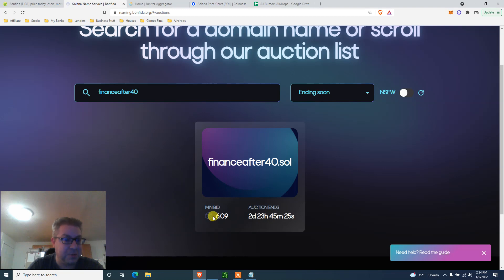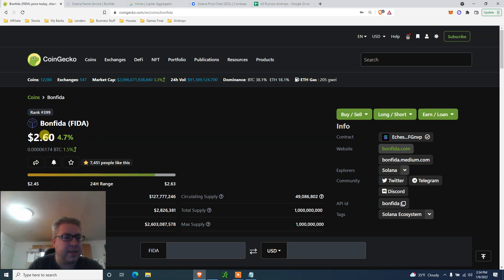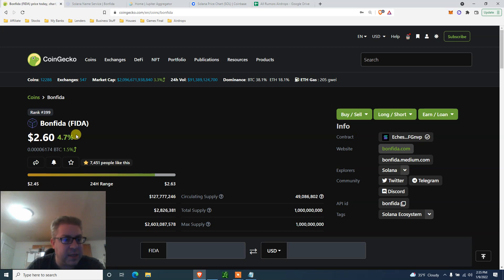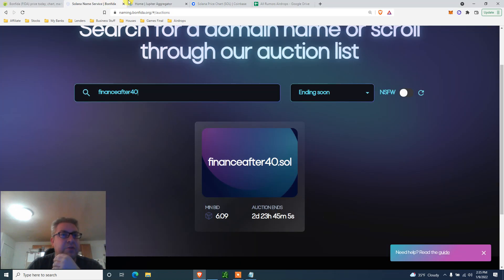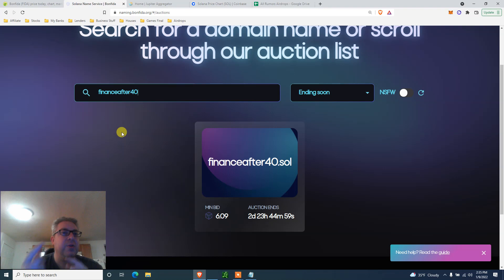What are we paying? Minimum bid 6.09. This logo, what is this? Bonfida. Bonfida is this one, price today $2.60. So we need six of those for about I don't know, 16-17 bucks, something like that. That's what we need to do.